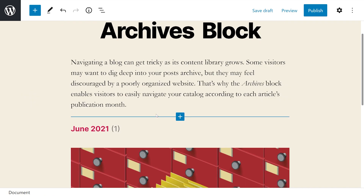Once we decide on a style for the archives block, you can save your post or page and visitors will be able to browse articles from your content library with much more ease. We do recommend adding other elements that can also help visitors find the content they want. For example, you can include a recent posts section and a search bar. Combining an archives block with either or both of these elements can increase visitors' time on your website, which in turn can increase your conversions and build a stronger audience.